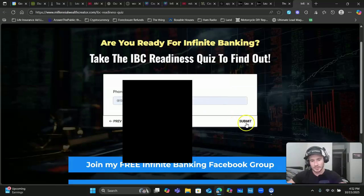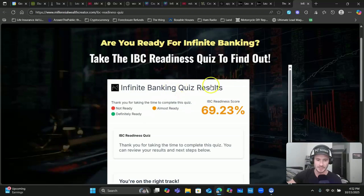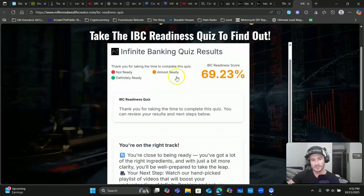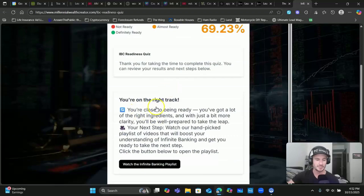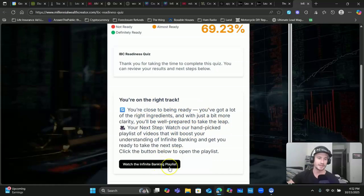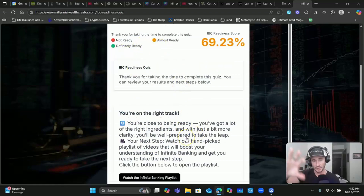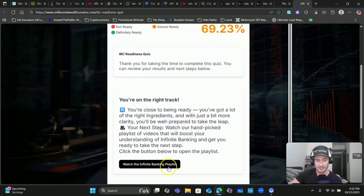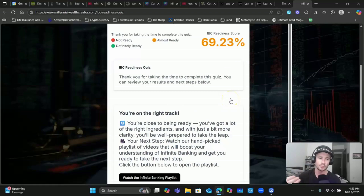You can collect whatever contact information you want. Once they complete the quiz they're going to get a readiness score, and based off the color - in this particular case they're almost ready for something like infinite banking. Down here I have a customized message letting them know they're close to being ready, they've got the right ingredients, and here's the next step. I've got a playlist of videos teaching them about infinite banking, and you can customize all the calls to action and the results page based off their score.